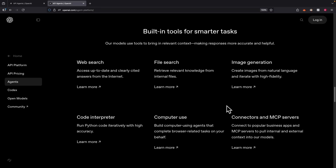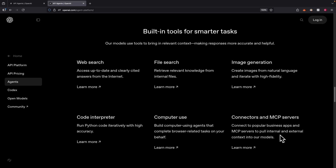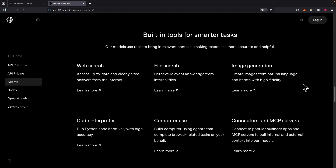In terms of built-in tools, it definitely does not have as many options compared to other tools like N8N or DeFi. The available tools include the web search functionality from OpenAI, file search, image generation, code interpreter, computer use, and the ability to connect to any MCP servers — which pretty much covers what we have. So with that, let's take a look at how we can use this.